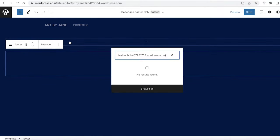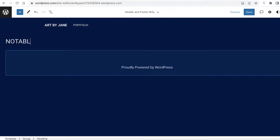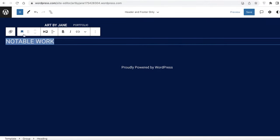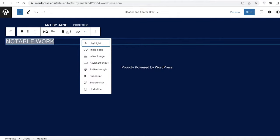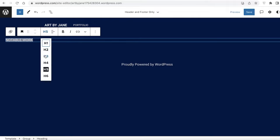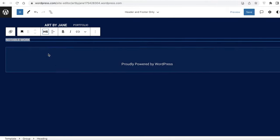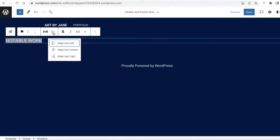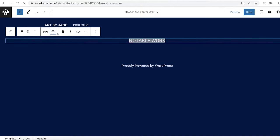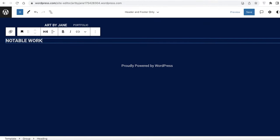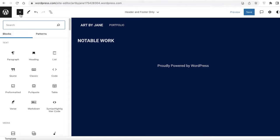I'll open the drop-down menu to change the heading style. I want to make it interesting, so I'll go with H4, align text center or left, and make it bold. Now I have my 'Notable Work' heading styled and ready.